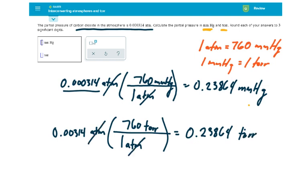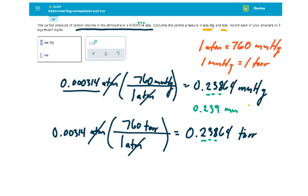Now, because our initial measurement, our initial value here was 1, 2, 3 significant figures, our final answers must also be rounded to 3 significant figures. So that would make this 0.239 millimeters of mercury. And here we have the same thing, 0.239 torr.